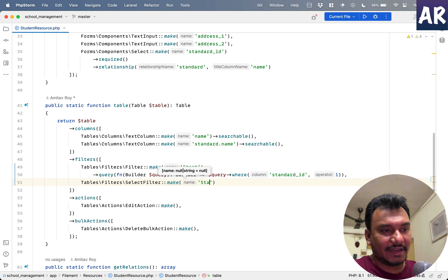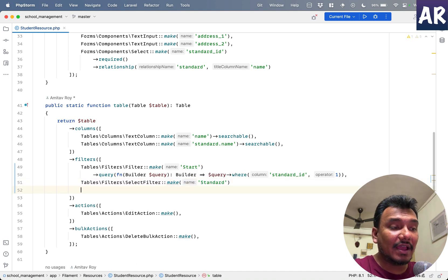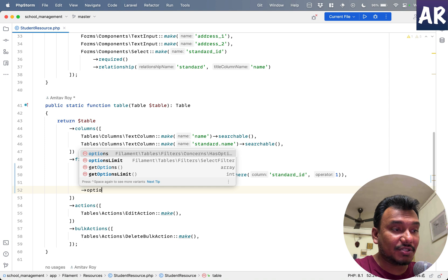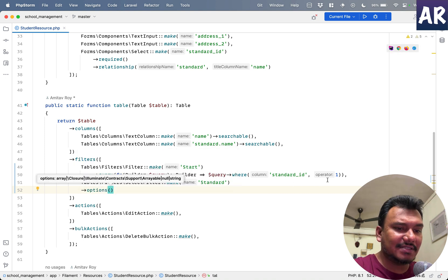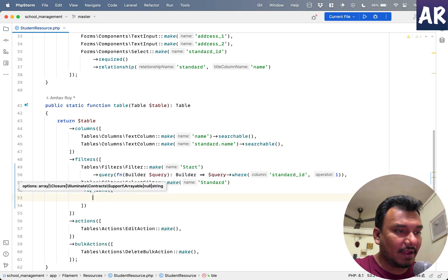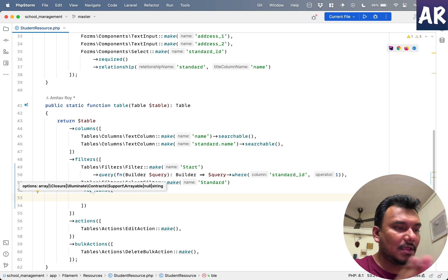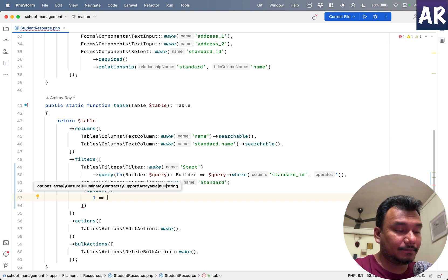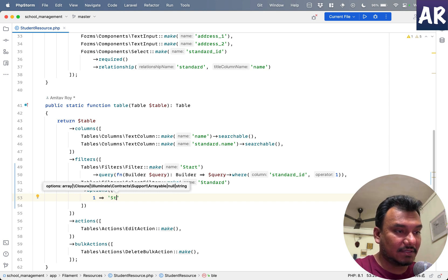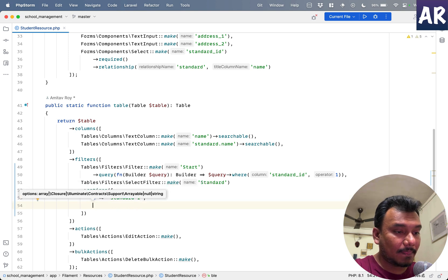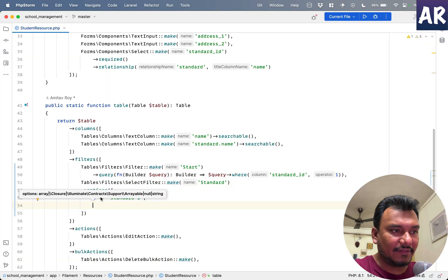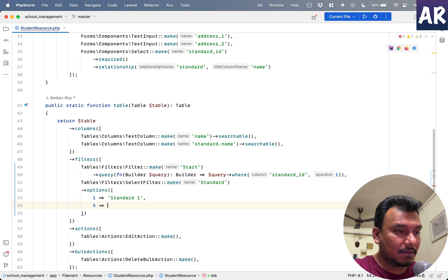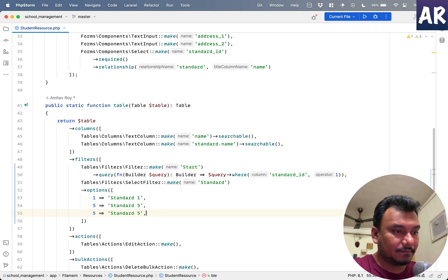We'll call it 'standard'. Then we have an interesting one called 'options' which takes an array. The array will have key and value, so: 1 => 'Standard 1', then I had 5 and 9, right? So 5 => 'Standard 5' and this one is 9 => 'Standard 9'.